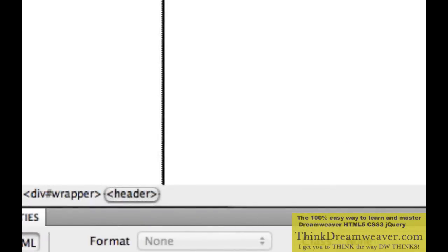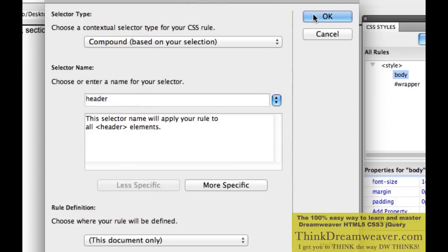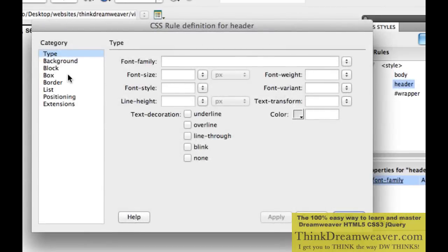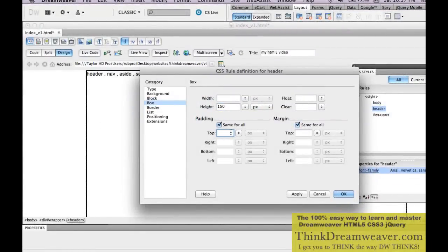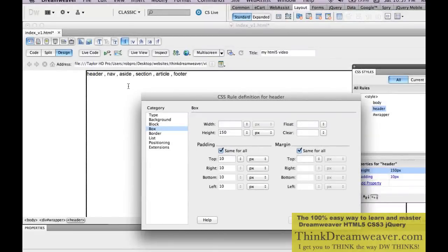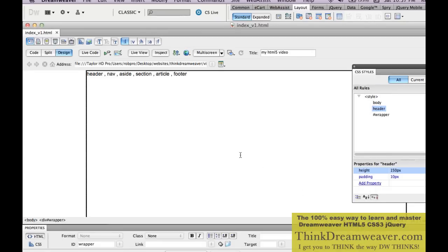I'm going to create the header tag rule. Select the tag and make a rule. Header is inside Wrapper, but I don't have to keep saying 'Wrapper Header' — I'm simply going to say Less Specific and hit OK. We're going to make the header tag 150 pixels high with 10 pixels of padding. If I hit Apply, nothing works too well — the header is not moving, and I'll explain why in a second.